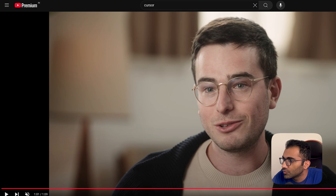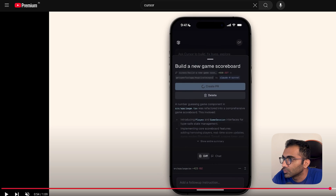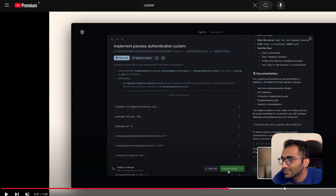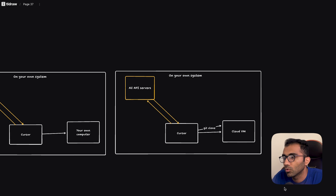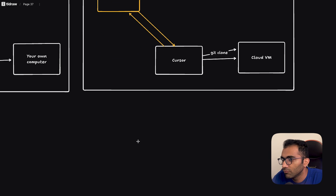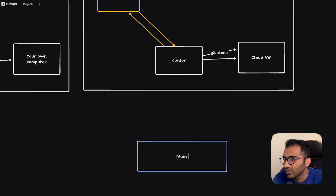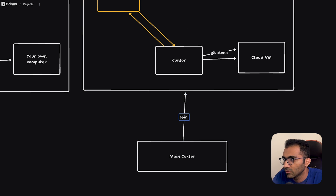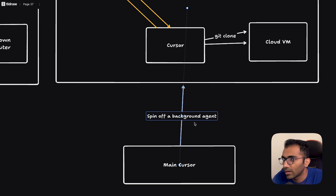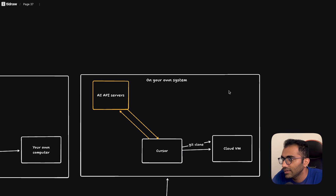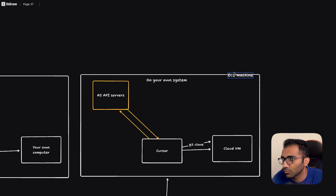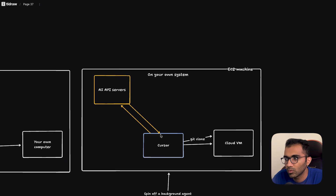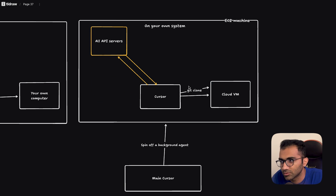Everything else you see in the launch video — the mobile application and its UI — is just beautification of this core architecture. You can connect it with your main Cursor as an API endpoint and say spin up a background agent. When you execute a command like this, it creates an EC2 machine or whatever they are using as an infrastructure provider, does all the work there, and once the work is done it spins it down.